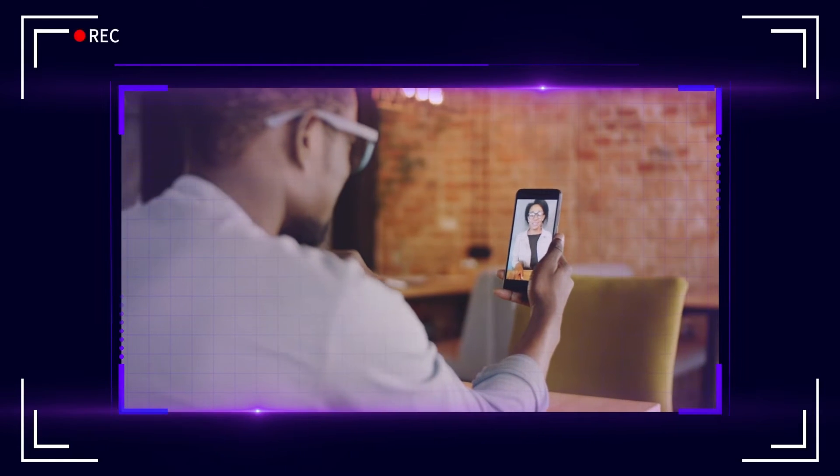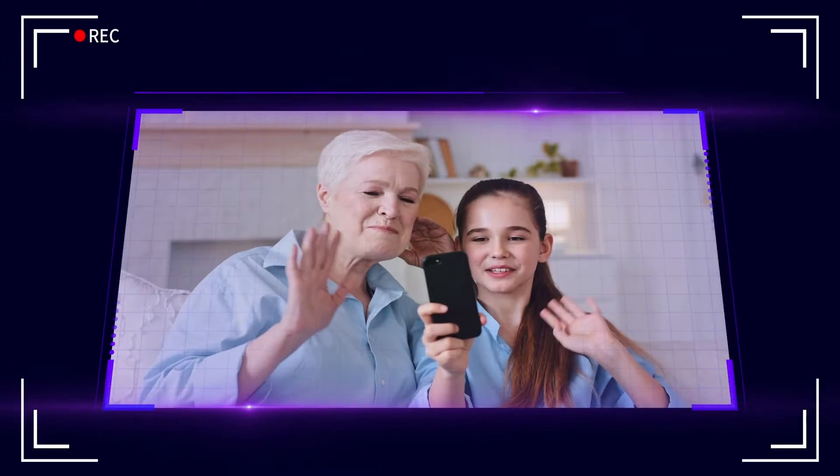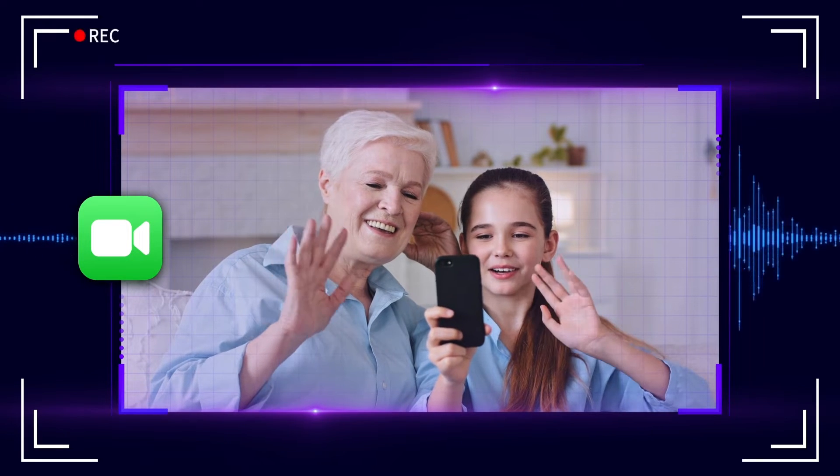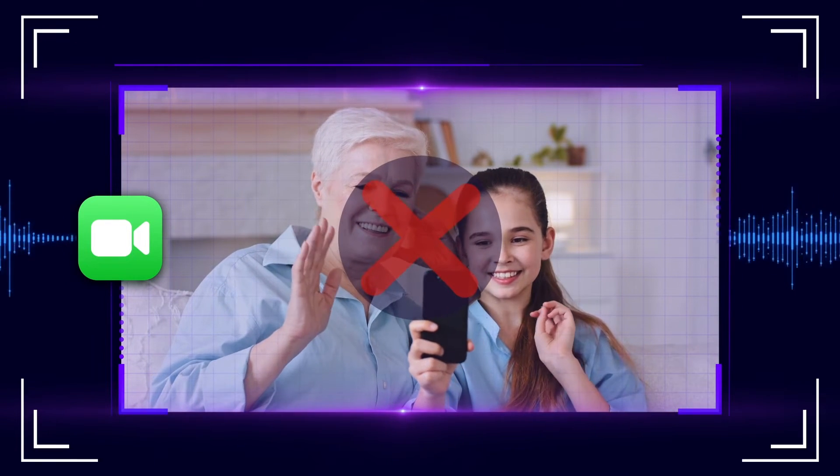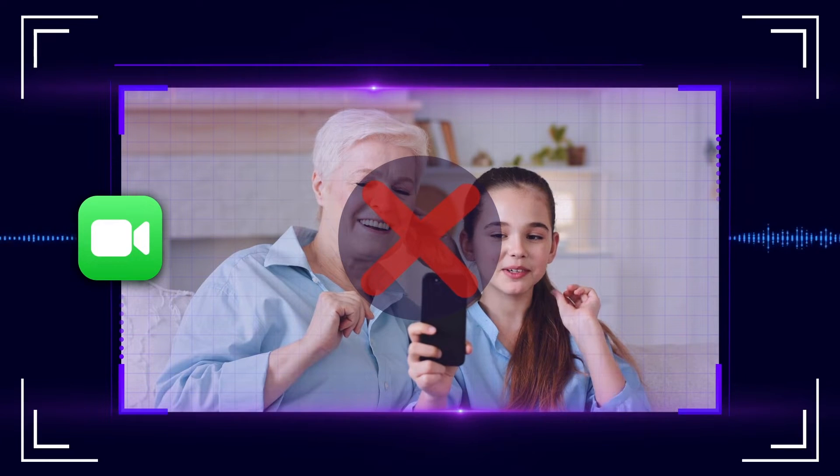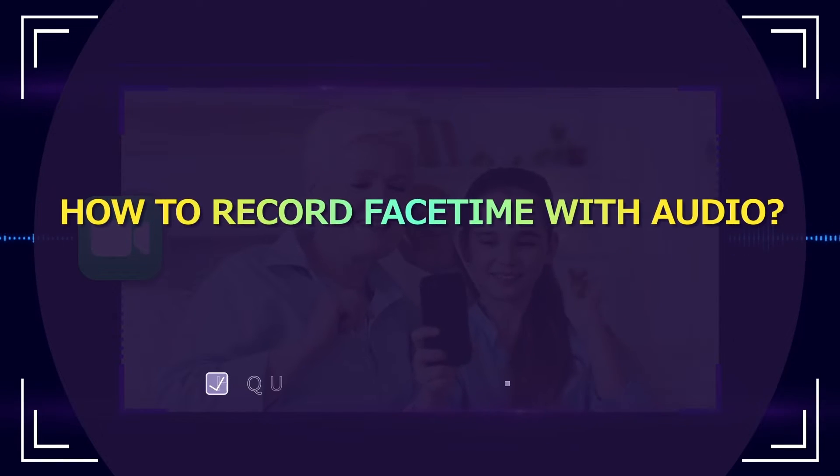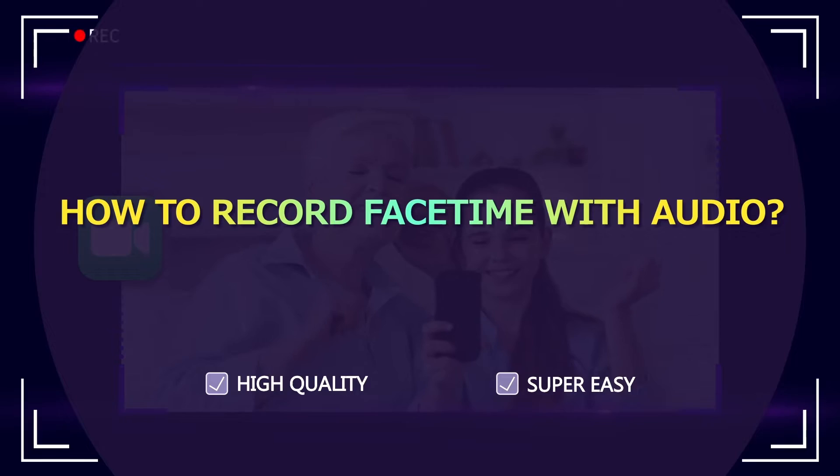Sometimes you may want to record important conference calls or interesting talks when using FaceTime, but the built-in recording features of iPhone always disable recording FaceTime calls with audio. This video will help you record high quality FaceTime with audio without hassle.